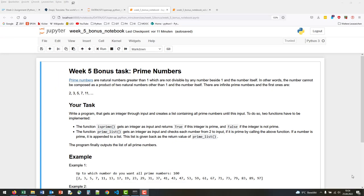This week's bonus task deals with prime numbers. I don't have to explain what prime numbers are all about. So what is your task?